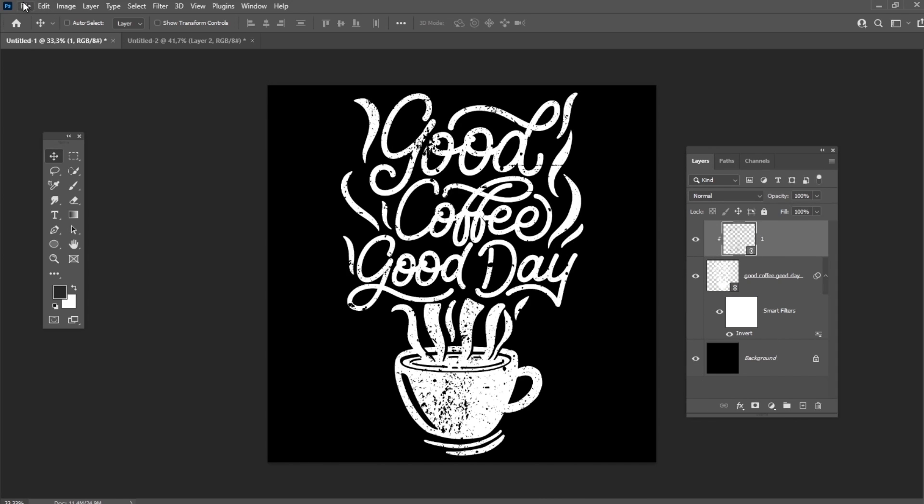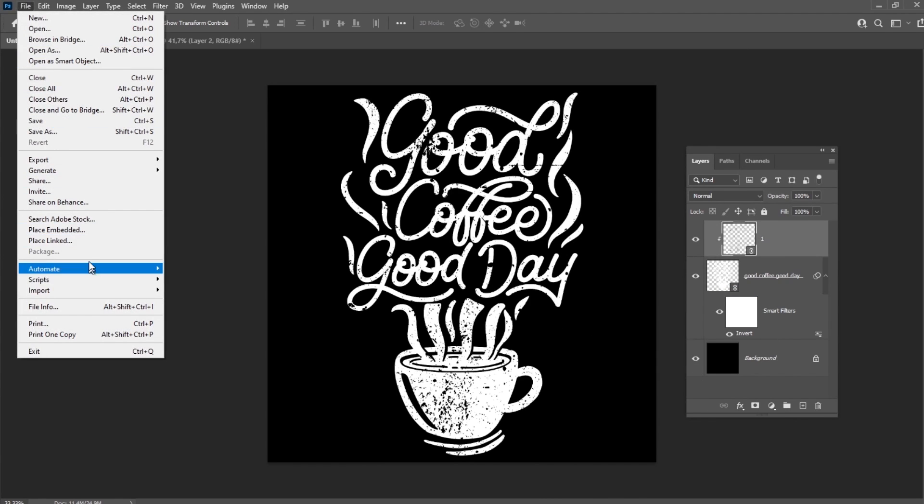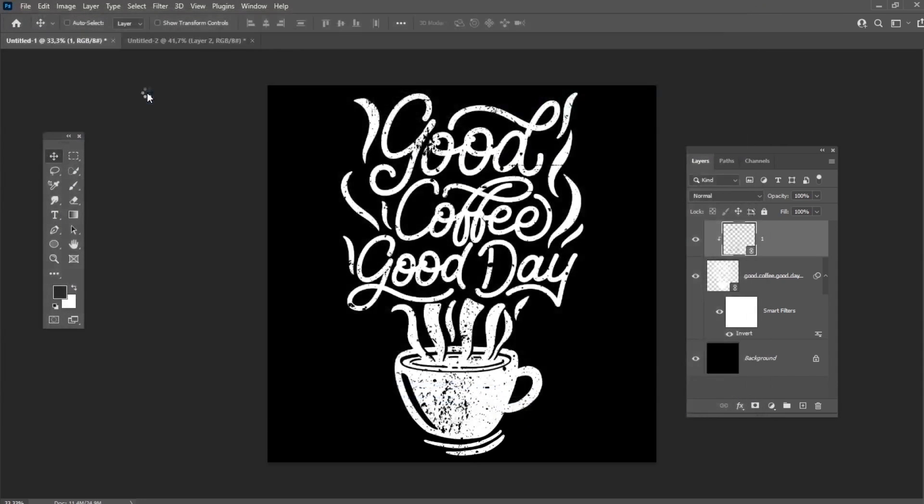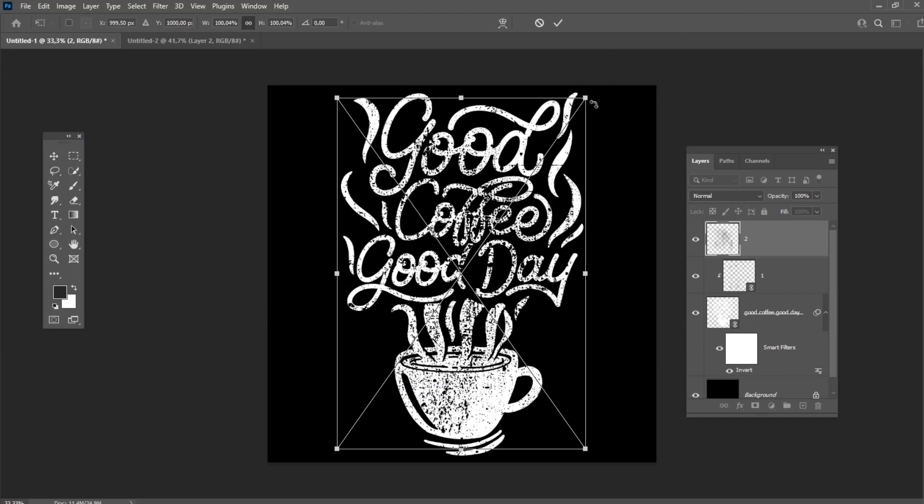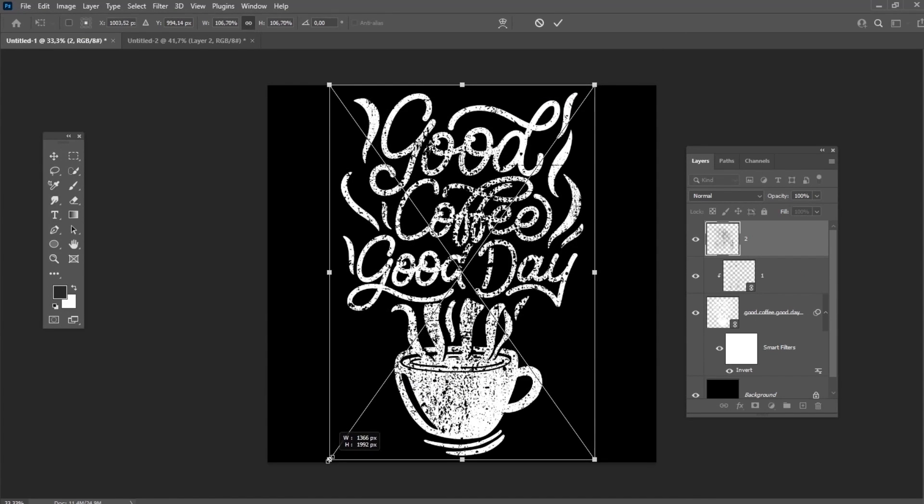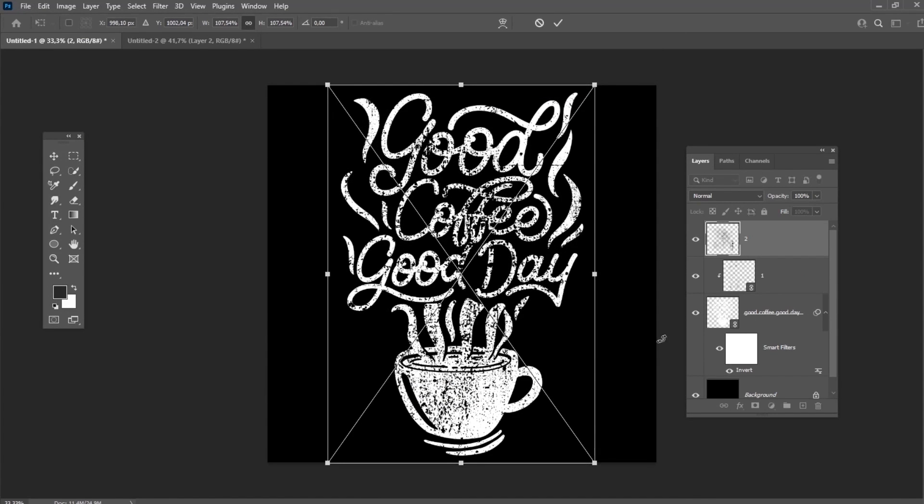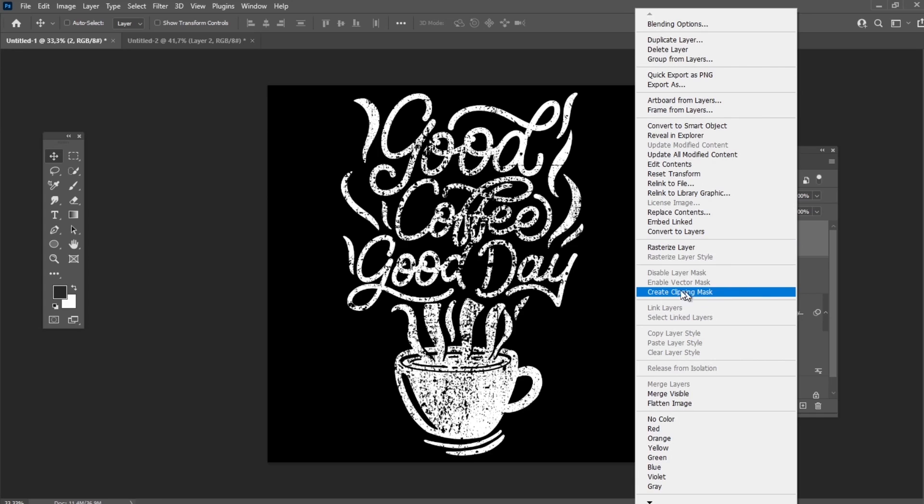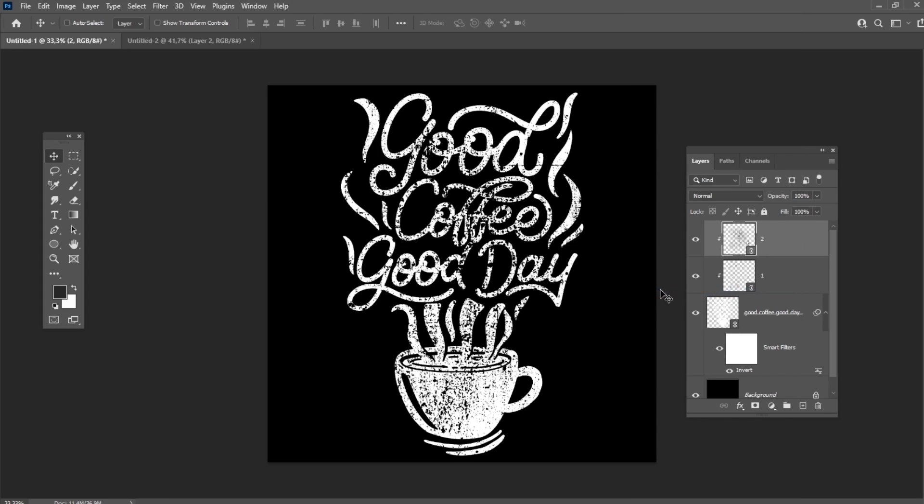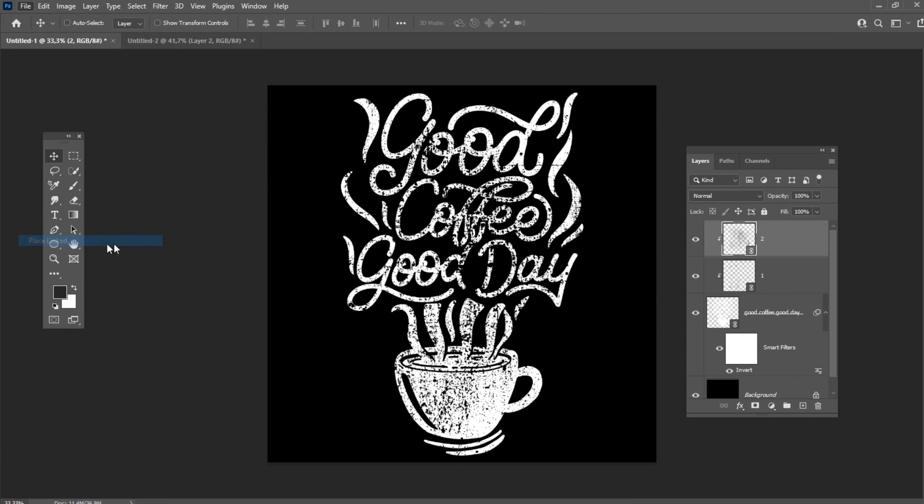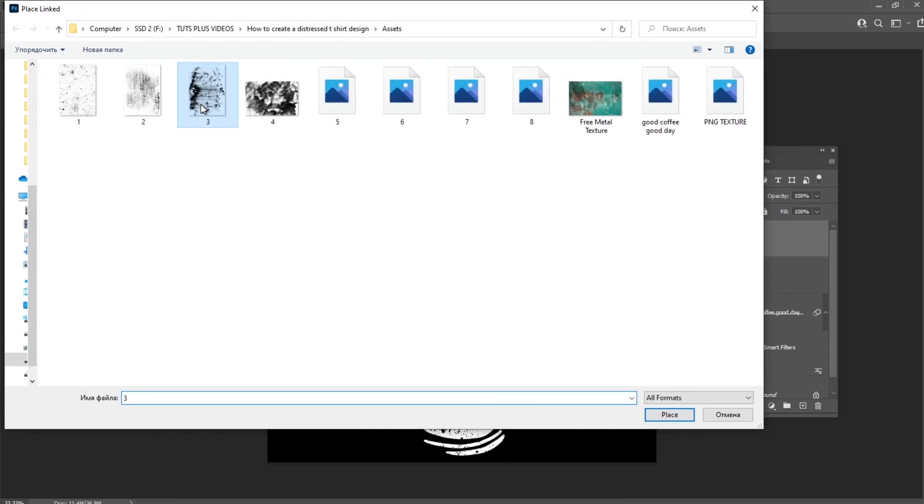If you want to make your vintage distressed t-shirt look even older, you can apply another texture. Don't forget to create a clipping mask for this new texture. If it still doesn't look grungy enough, let's add one more texture.